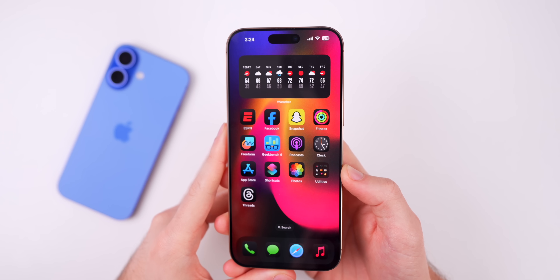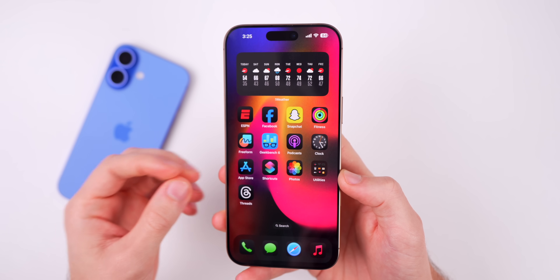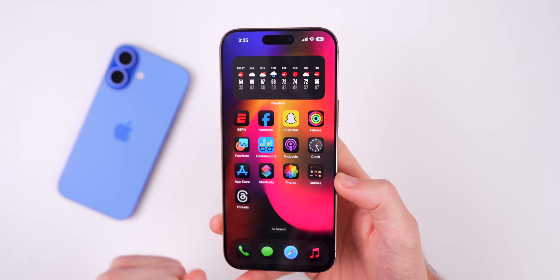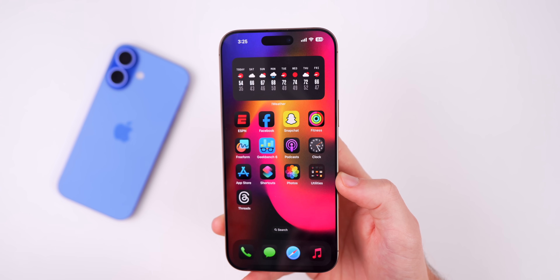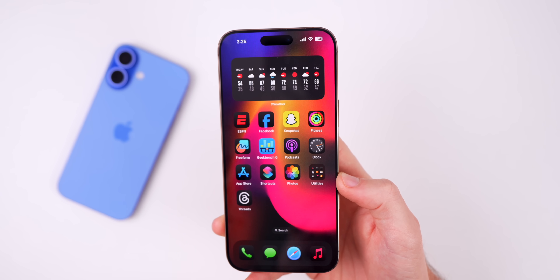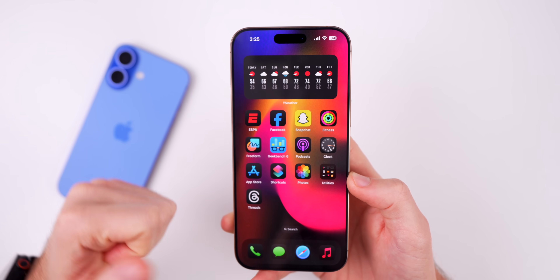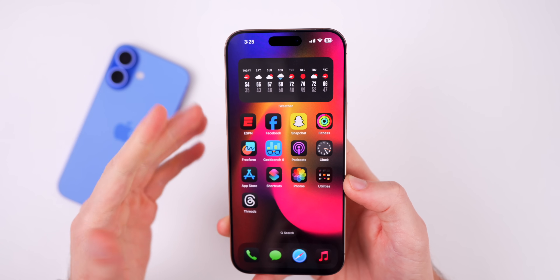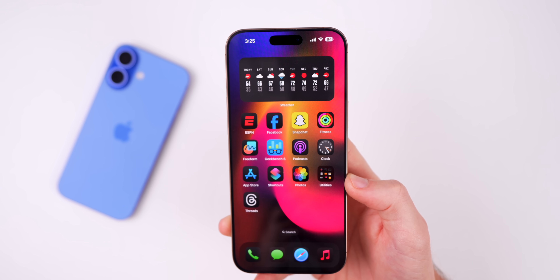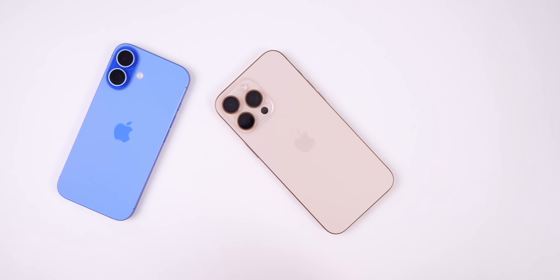That's everything I've found so far in iOS 18.4 beta 1. I'll continue digging through the software for new features and changes, no matter how small. Be sure to subscribe so you don't miss out on iOS 18.4 coverage and future updates. If you enjoyed this video, give it a thumbs up — thanks for watching!